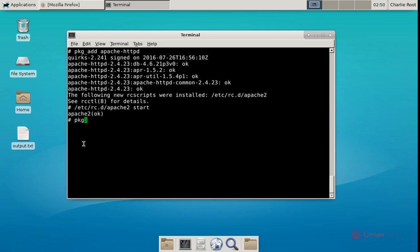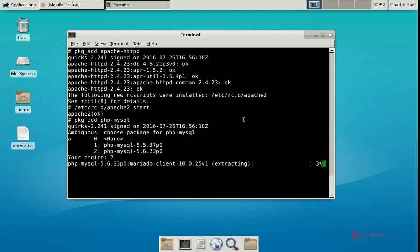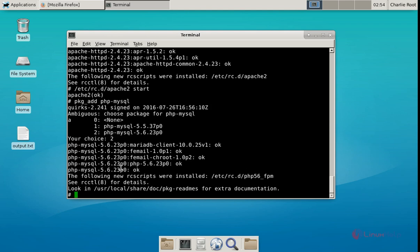The command is: pkg_add php-mysql. Now give enter. Now we need to enter your choice for installing the php-mysql package. I am going to select the choice to install php-mysql 5.6. Now the package is getting installed. This will take some time. Now the package is installed.